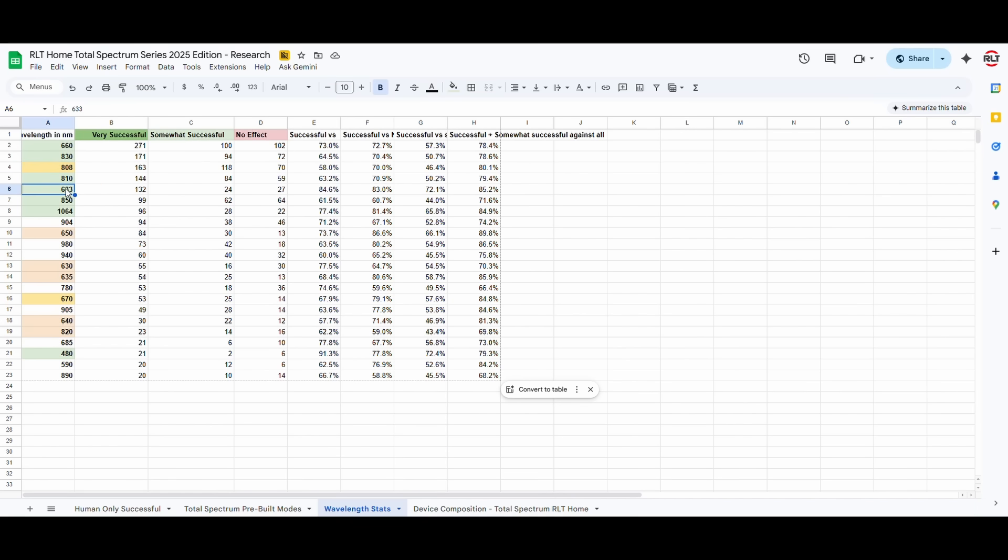Then the 633 and 630 are, again, bioequivalent wavelengths. So, in this, the green ones are the ones that we put in the device, and the orange ones are the bioequivalent ones.